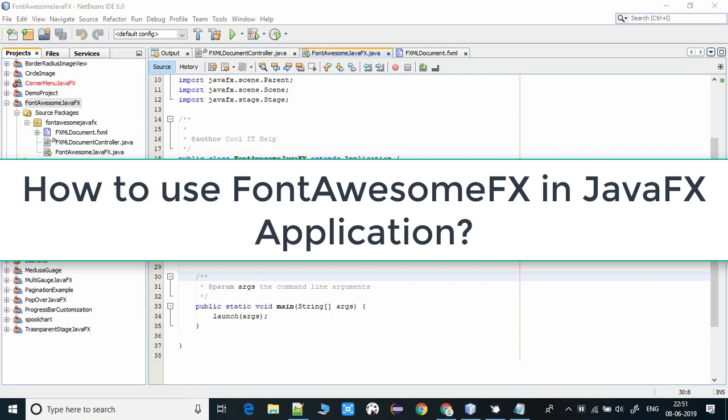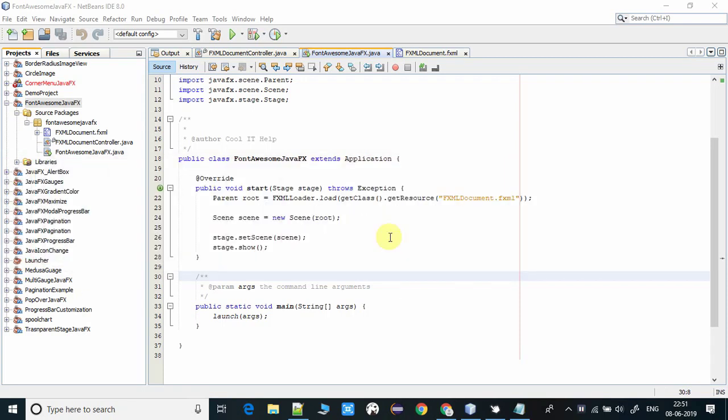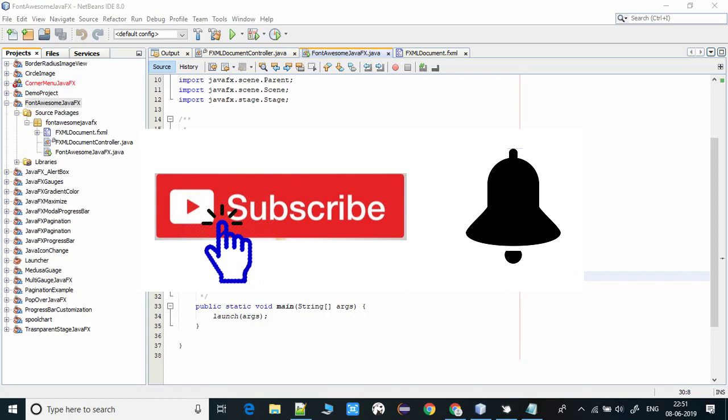We can get all the font icons in one place. We just have to use this API in our NetBeans project and we are able to use all the icons in our application. In this tutorial I will tell you all this stuff.